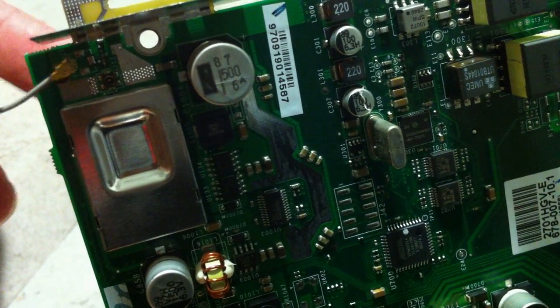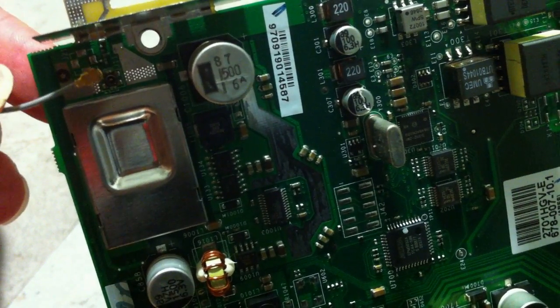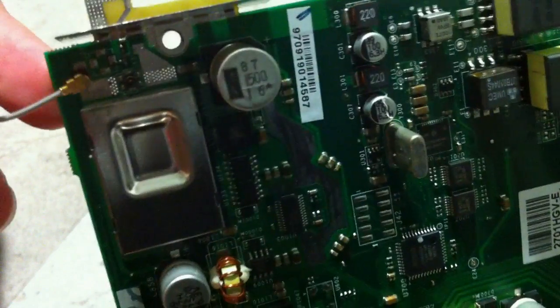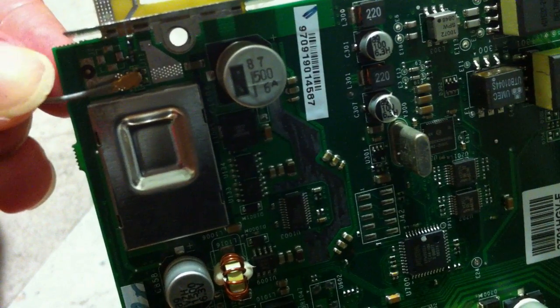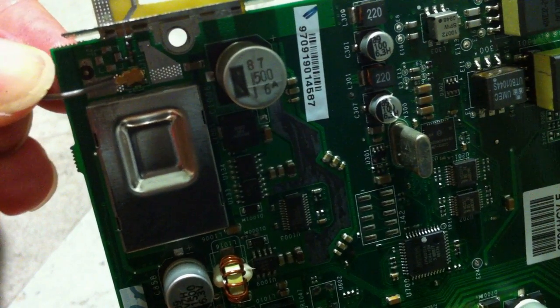So this pigtail will connect to the port here like this.